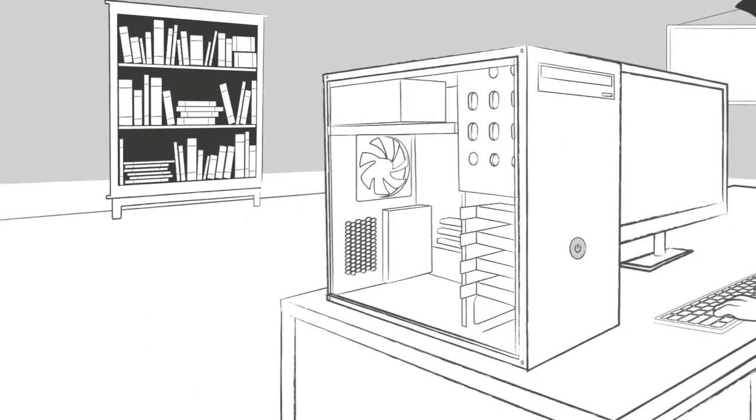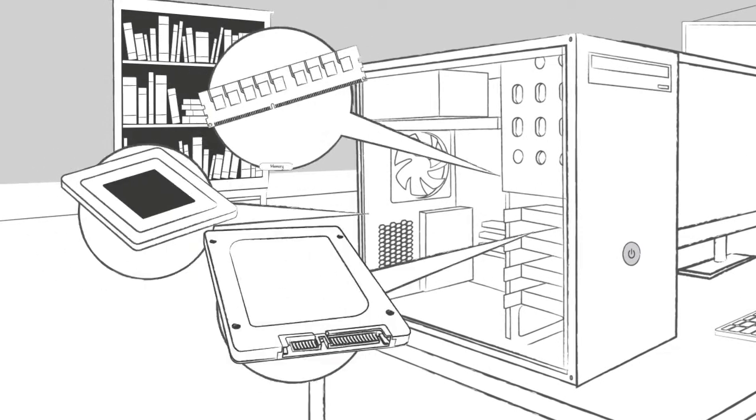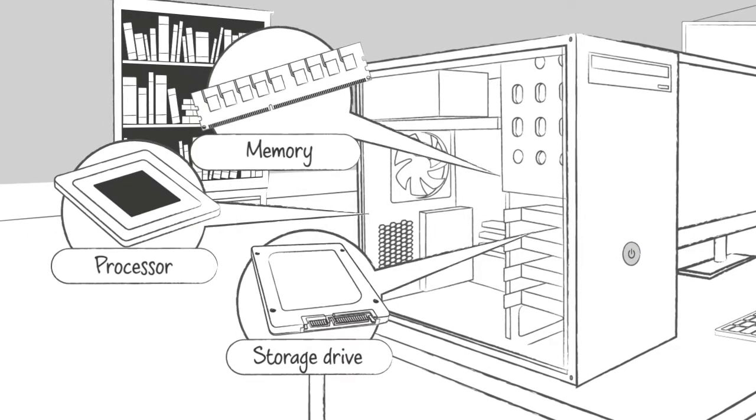Inside your system, your storage drive works alongside your system's memory and processor to access and use data.